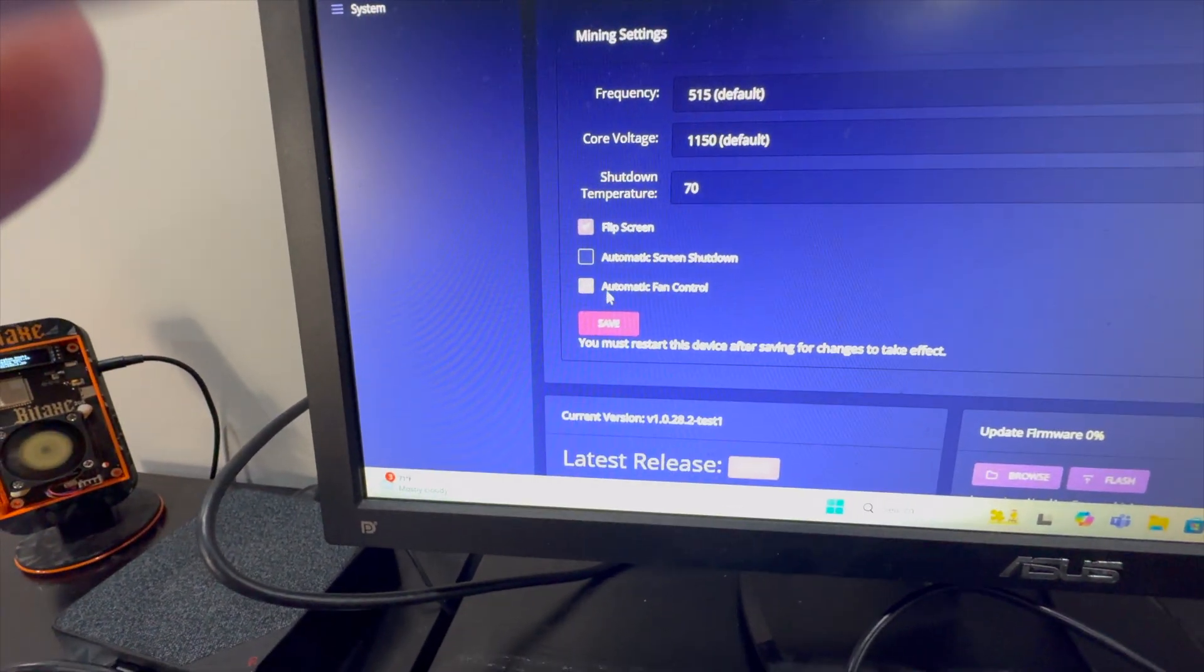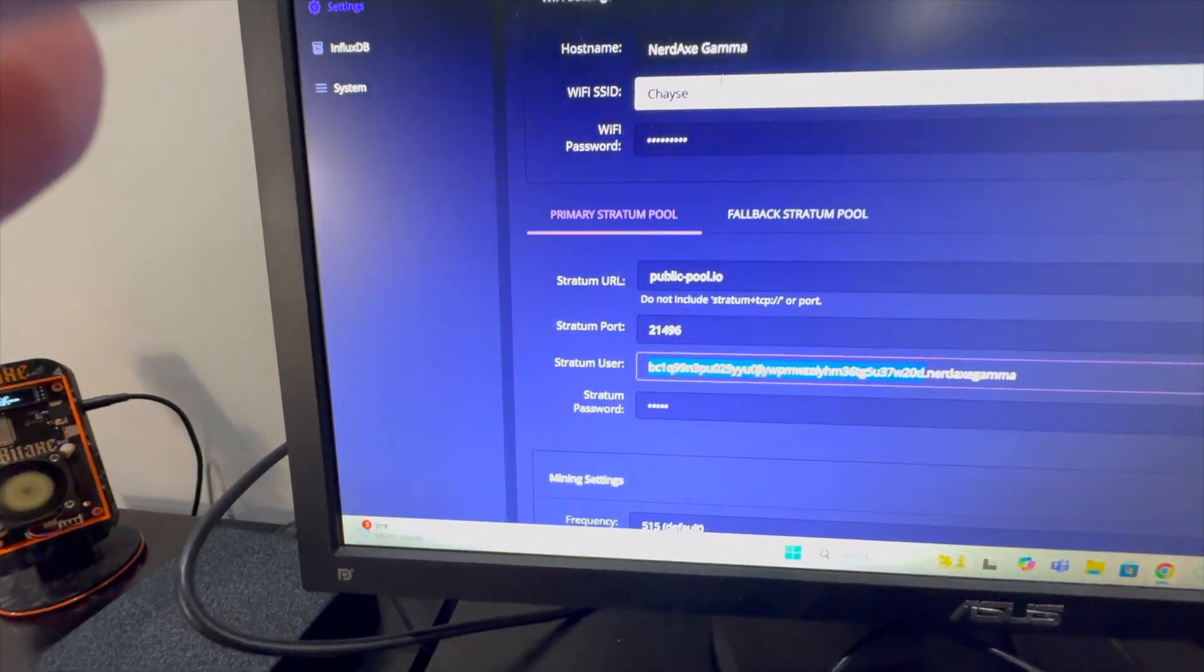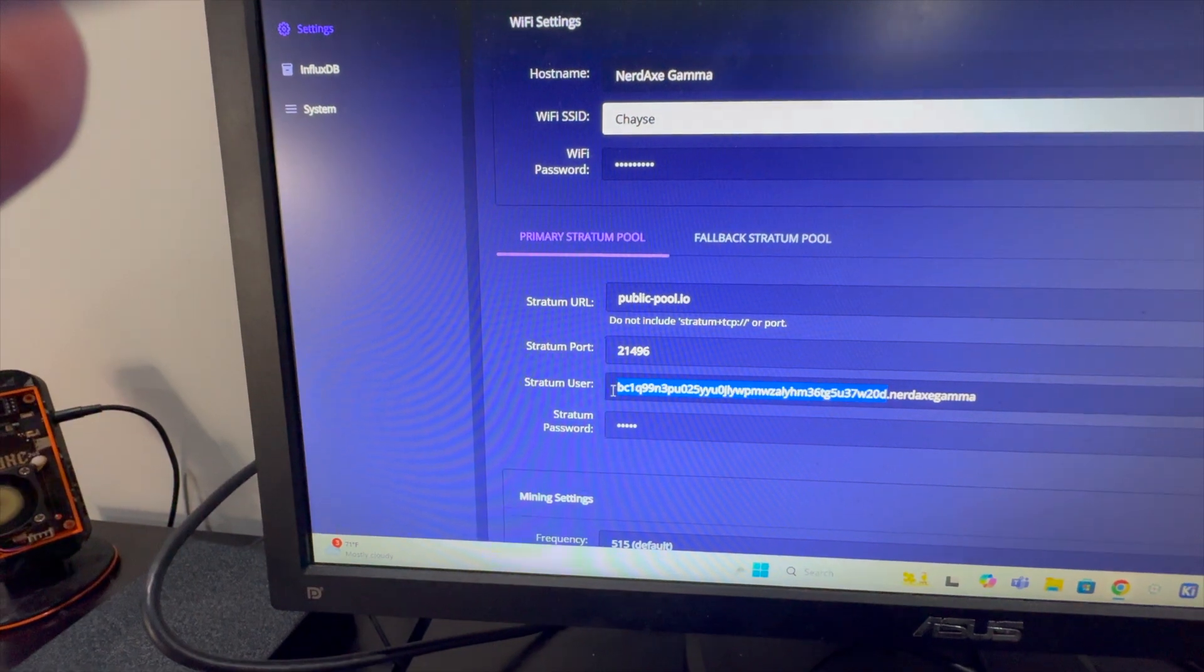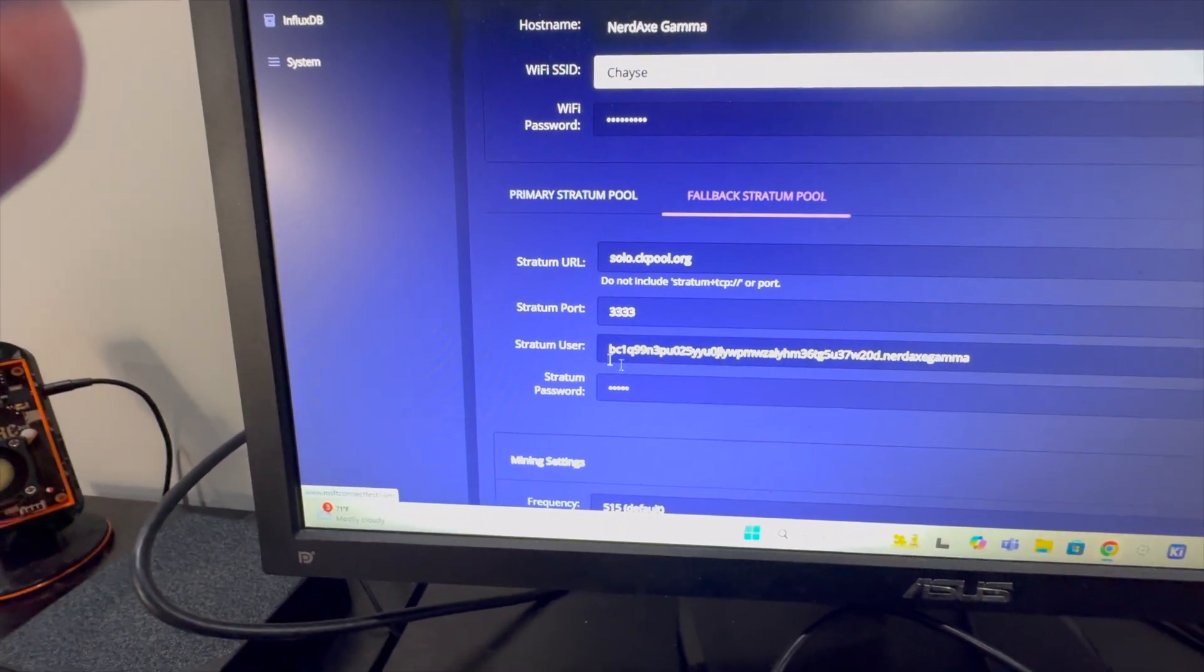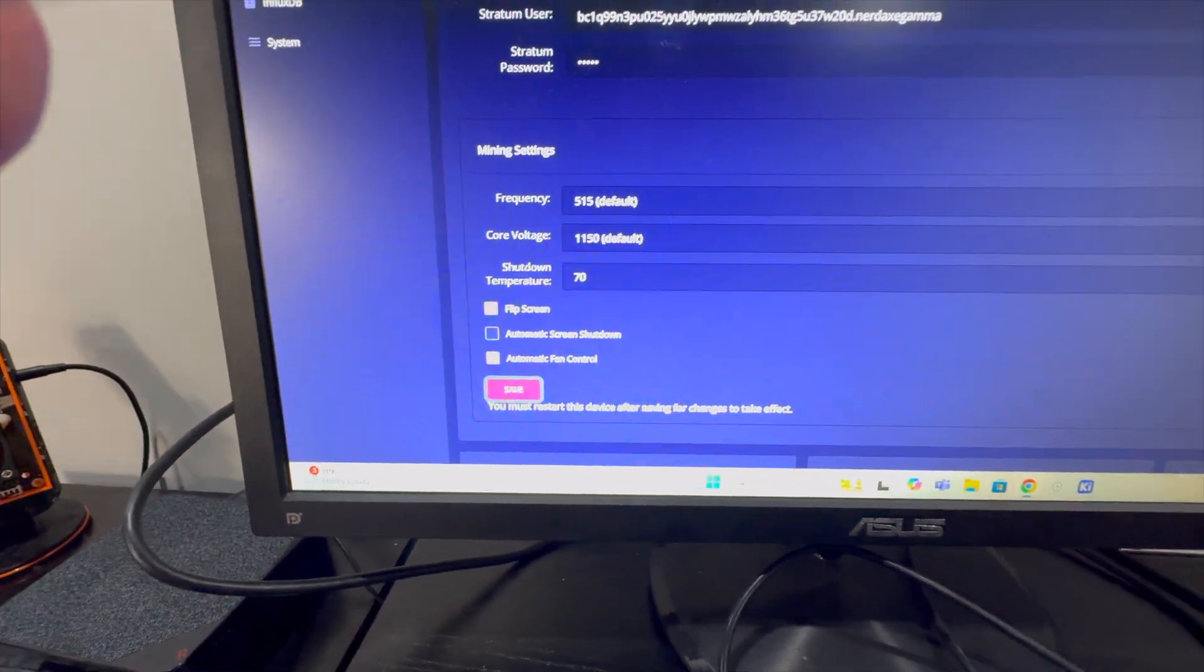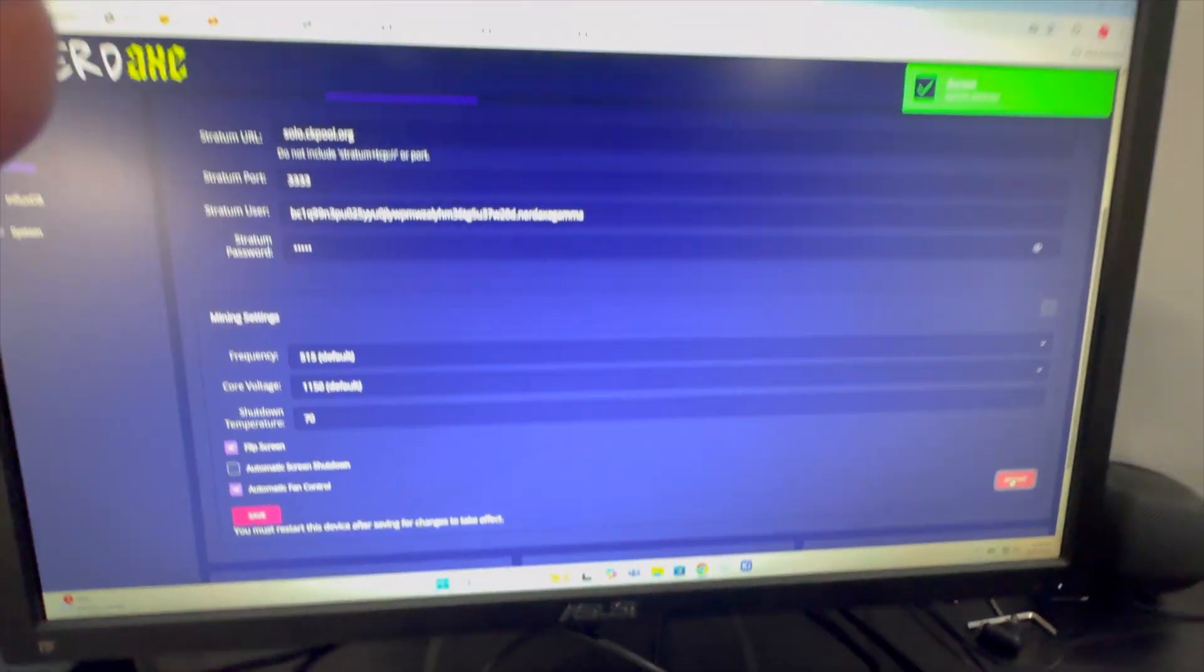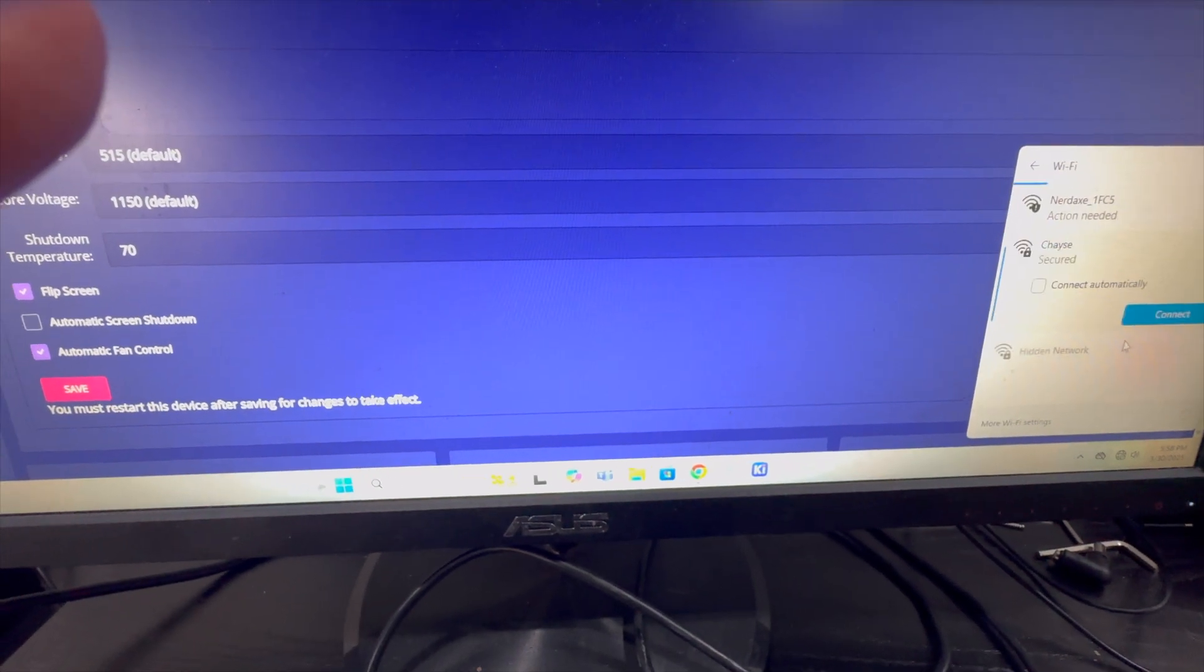We see our automatic fan control, flip screen is checked. So we've got in our wireless information, we've made sure that our bitcoin wallet address is in our stratum user and our fallback stratum user information. We're going to click save and restart. It's telling us it's restarting. Then I'm going to go back down here on the bottom right hand corner and change my wireless back to my primary.